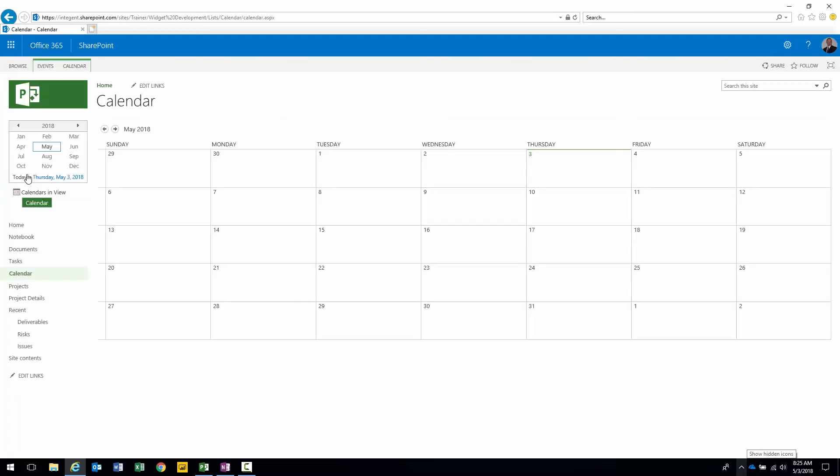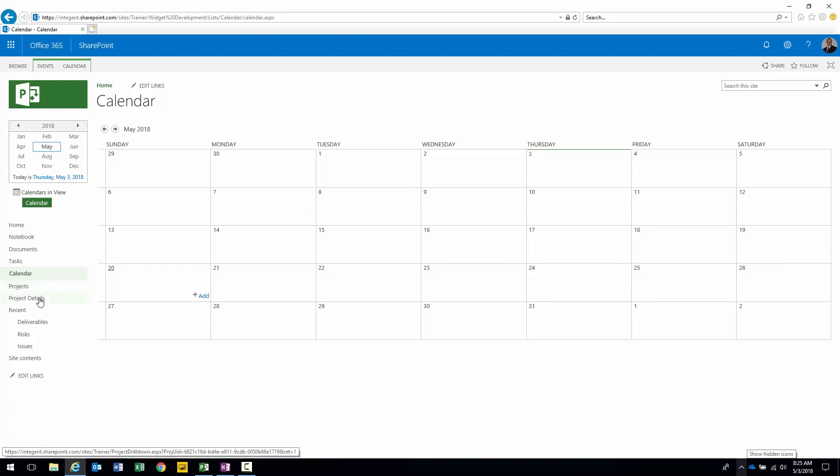Calendar, just a pretty straightforward calendar. We can specify important events for the team to note. Projects brings us back to Project Center. Project details to the details. Projects drill down view of the project. And then we have deliverables, risks, and issues.